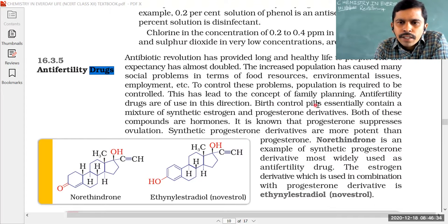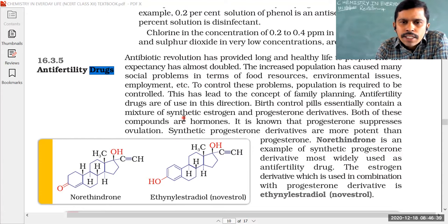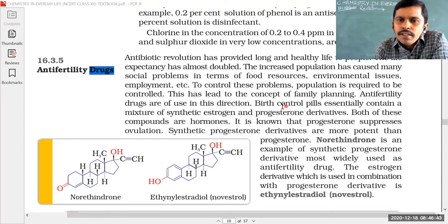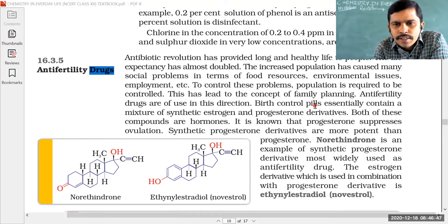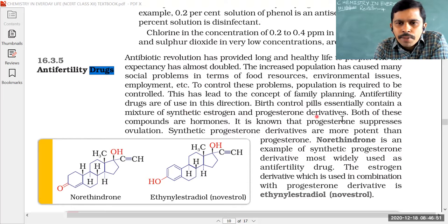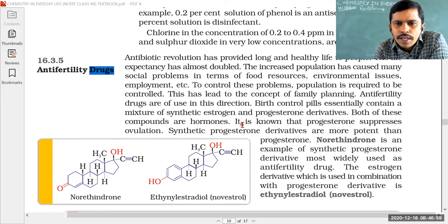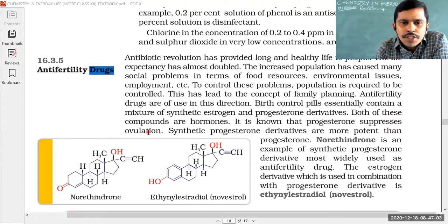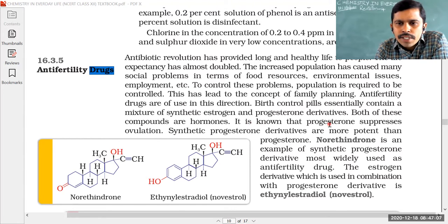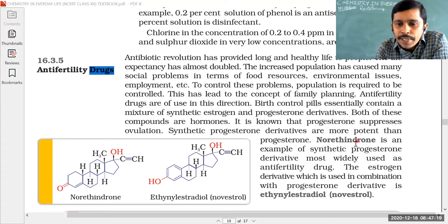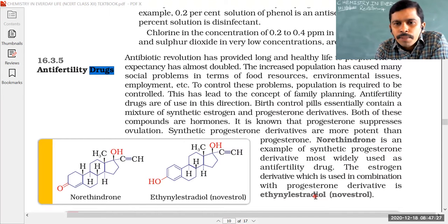Birth controlling pills essentially contain a mixture of synthetic estrogen and progesterone derivatives. Both of these compounds are hormones. It is known that progesterone suppresses ovulation — this is the key point. Synthetic progesterone derivatives are more potent than progesterone. As a result, norethindrone mixed with ethinyl estradiol is used to control birth. Birth controlling pills are called anti-fertility drugs.